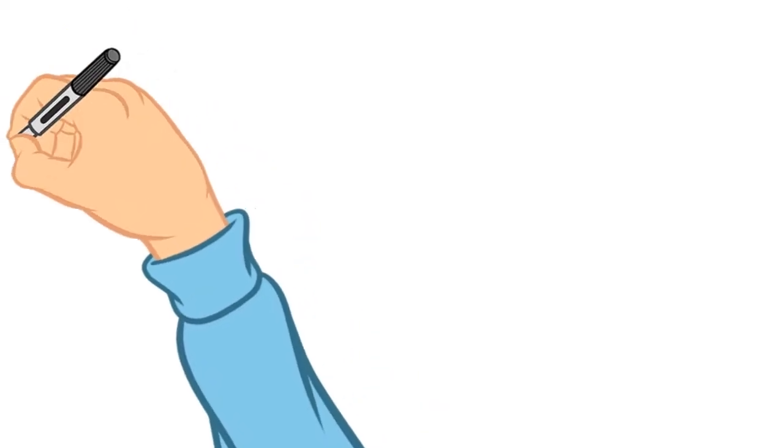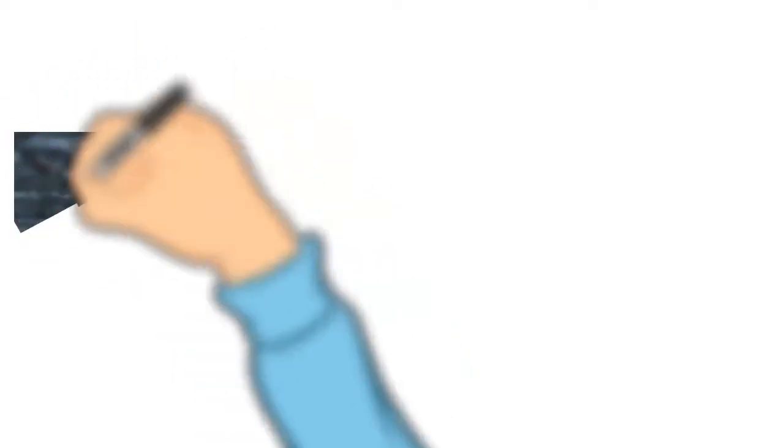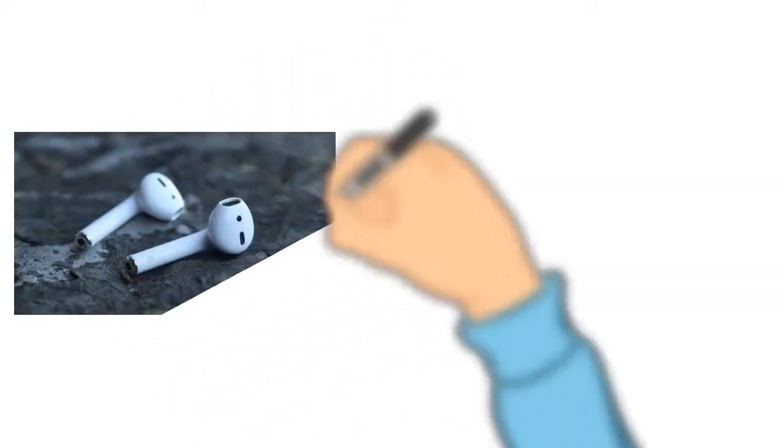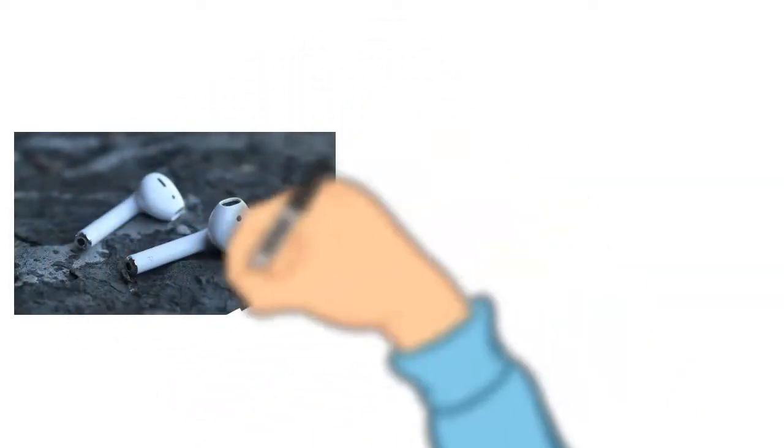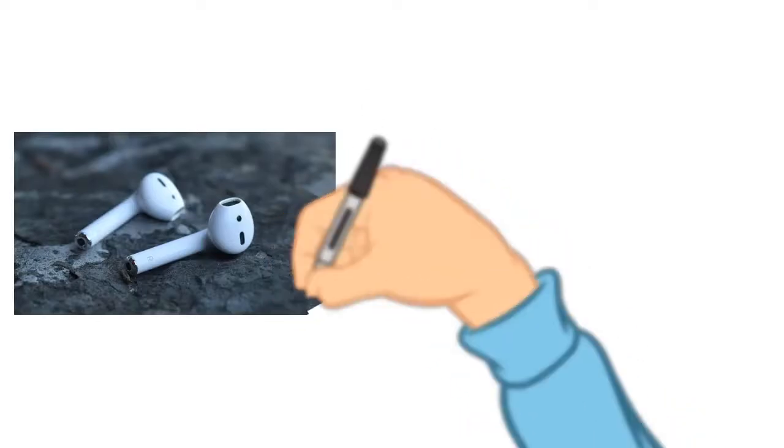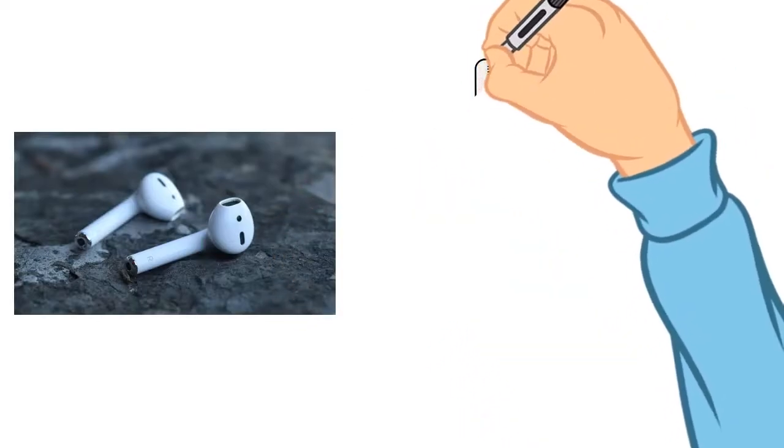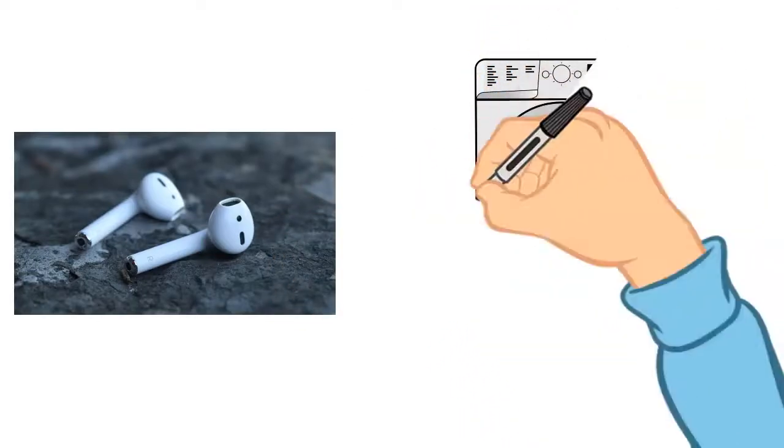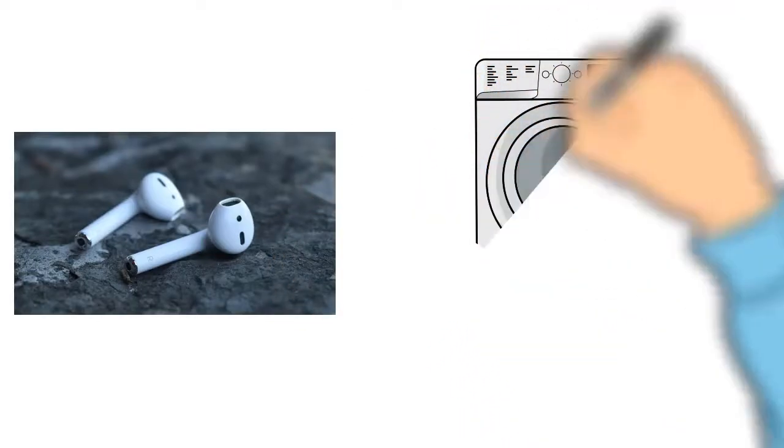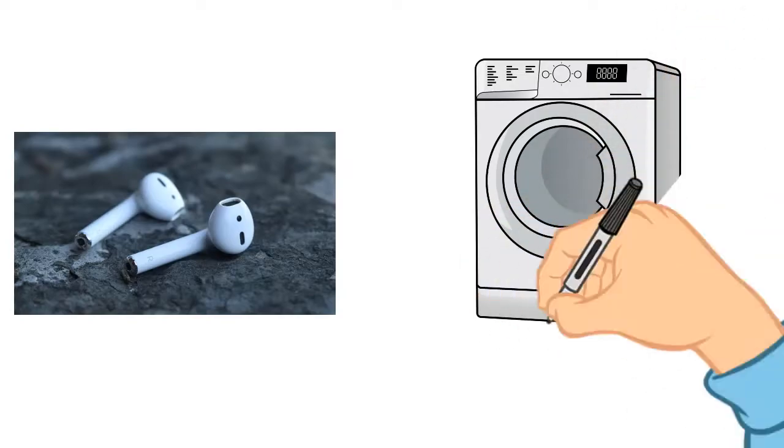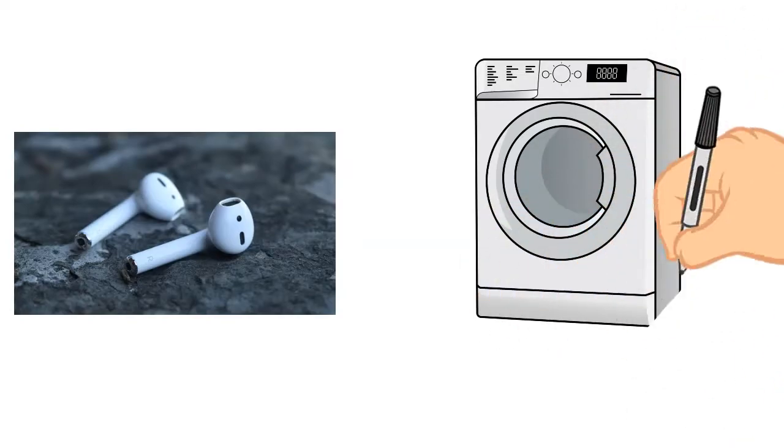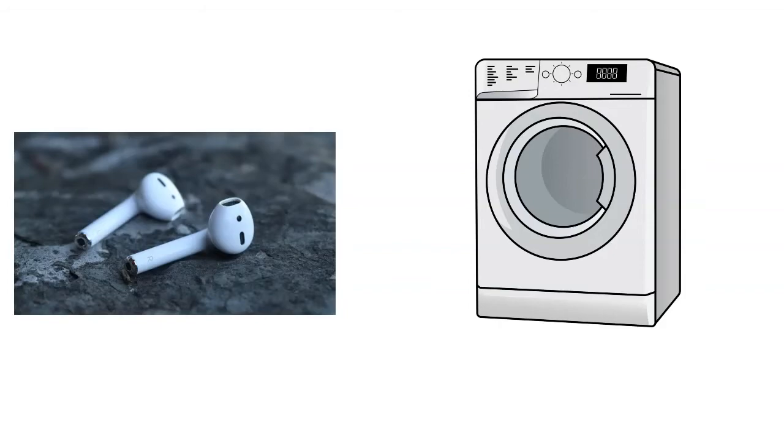So it is clear that AirPods can survive in the washing machine if only you take several steps to save them from getting damaged. By watching this video, I am sure that you won't have any more confusion about saving your AirPods if washed in the washing machine.